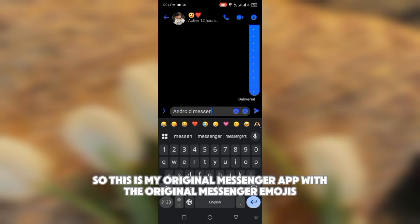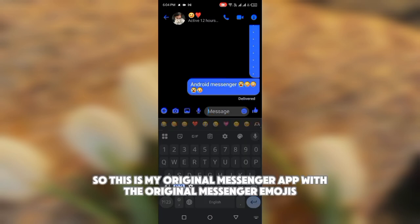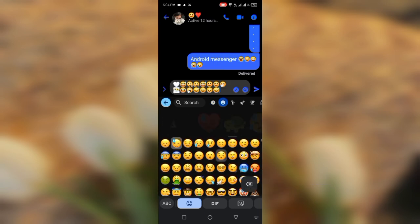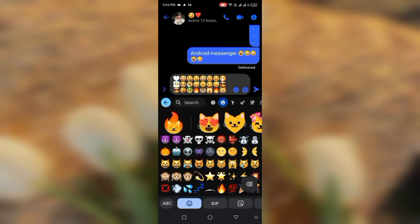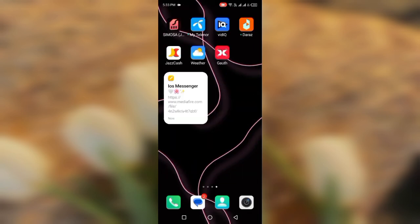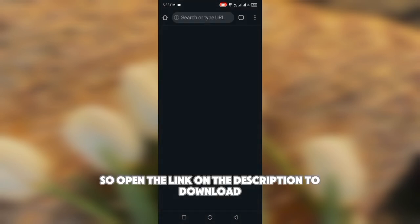This is my original Messenger app with the original Messenger emojis. Open the link in the description to download.